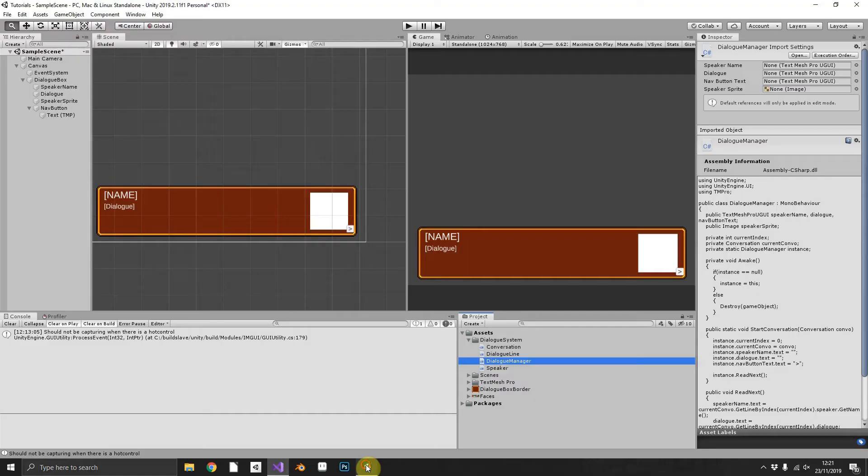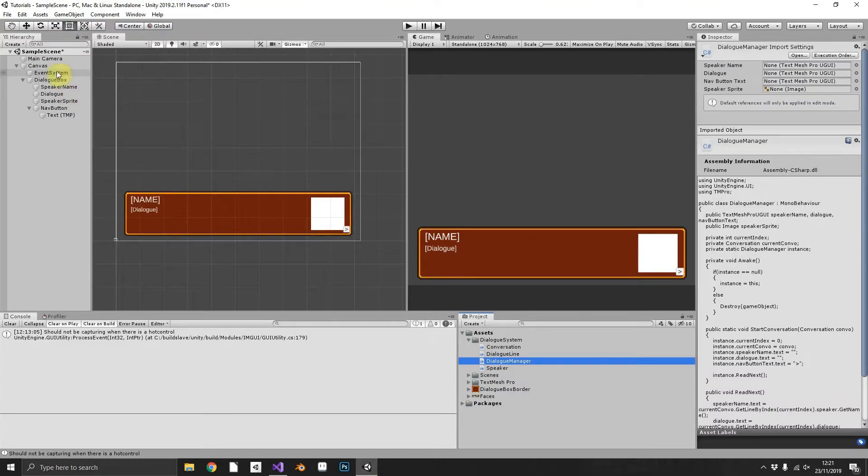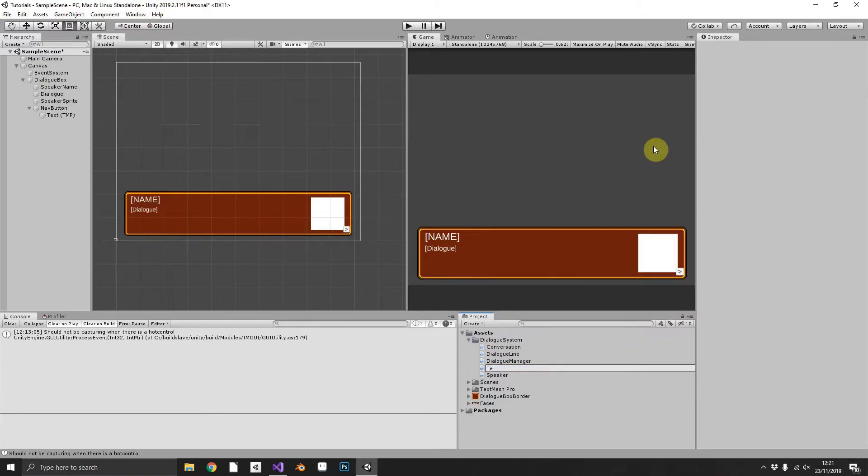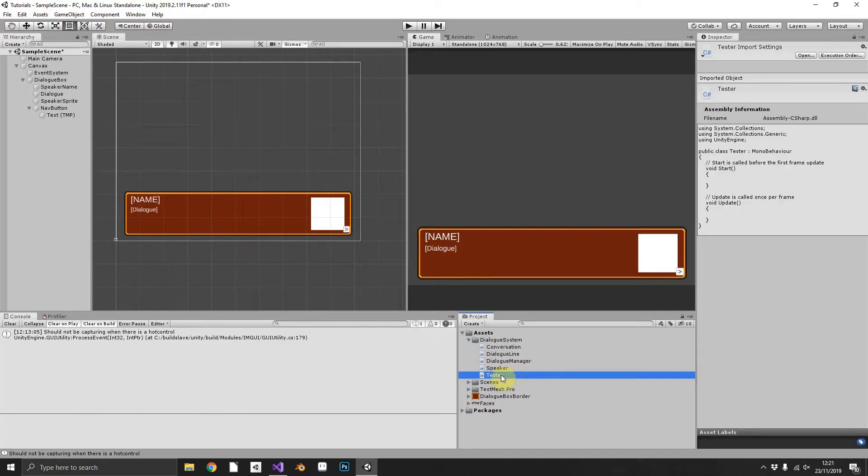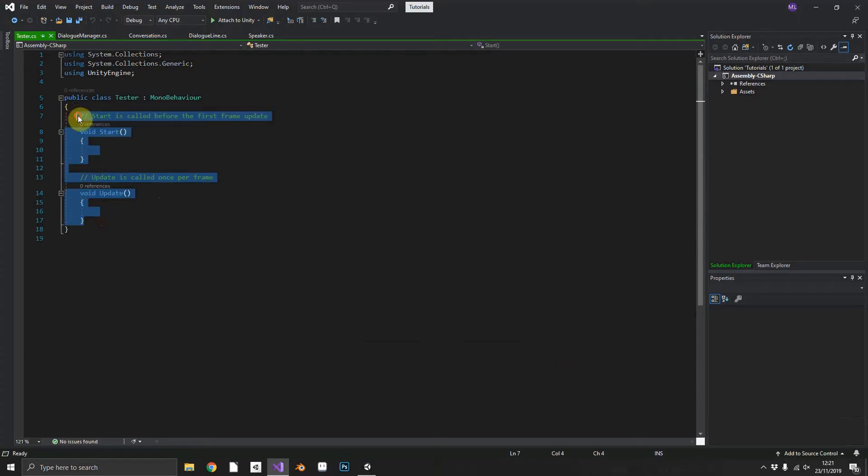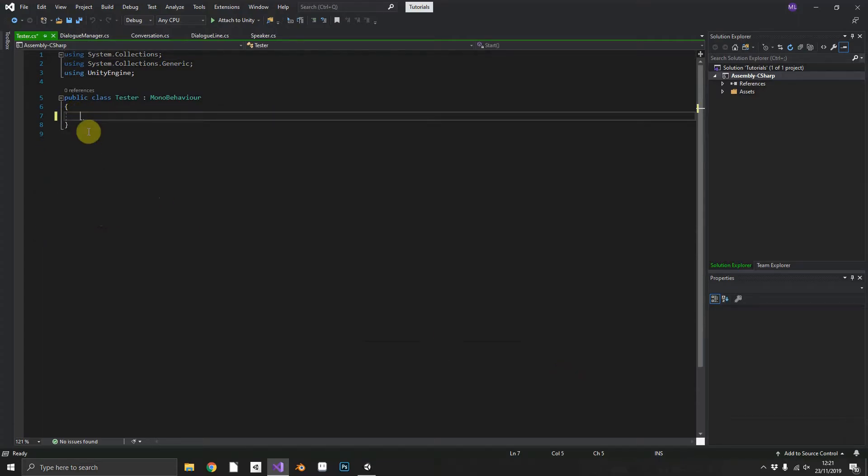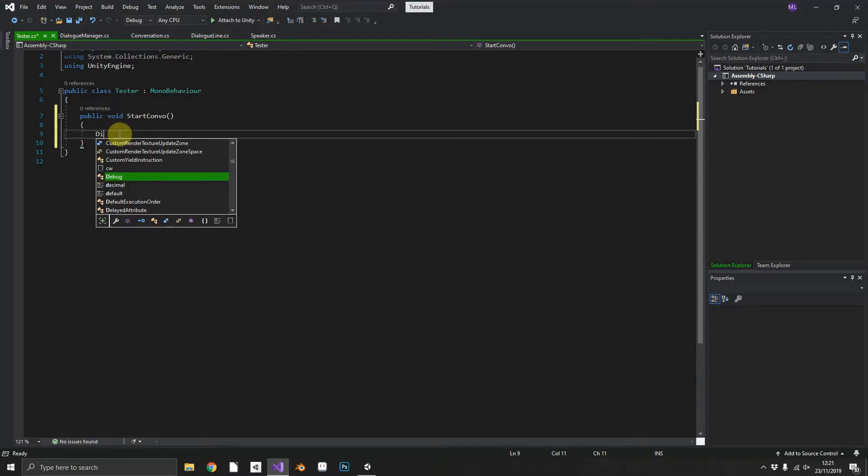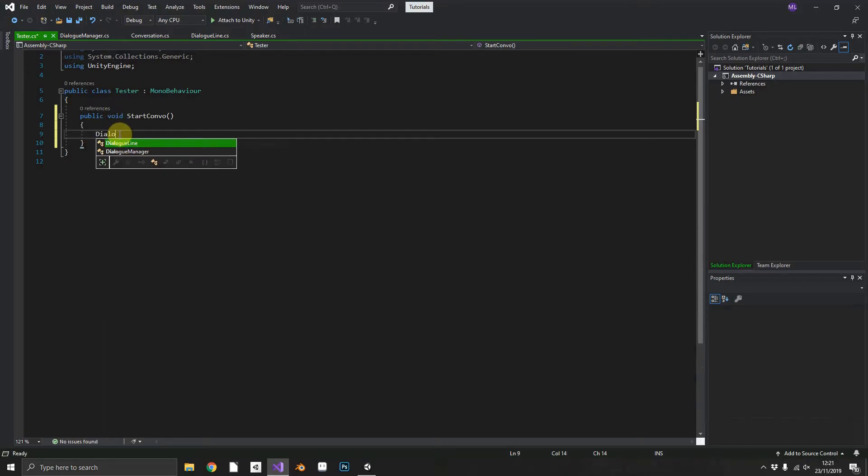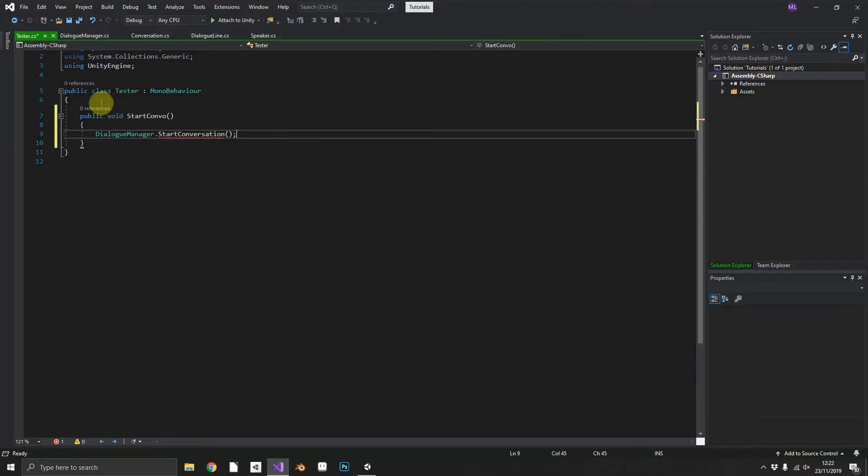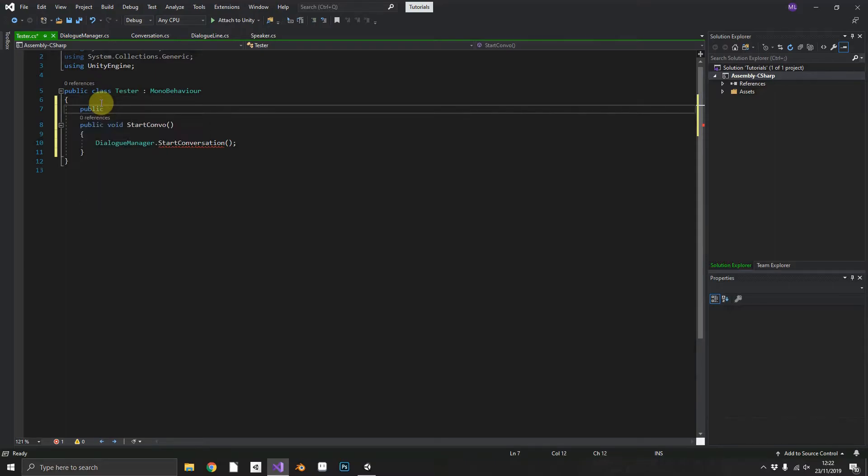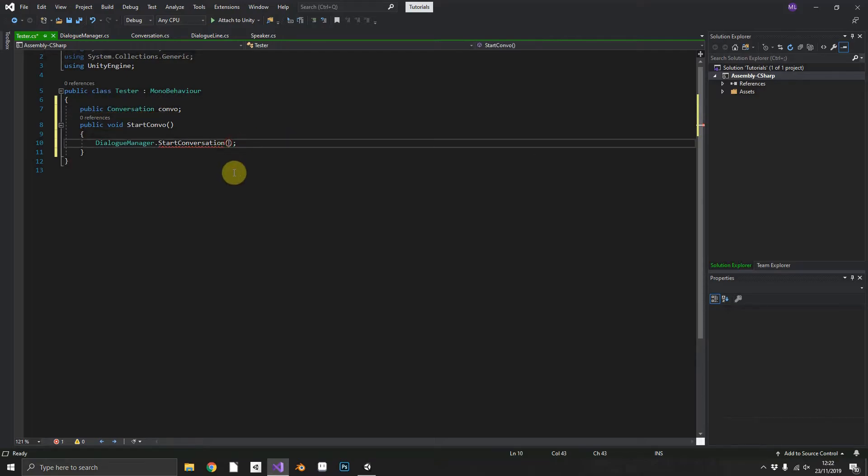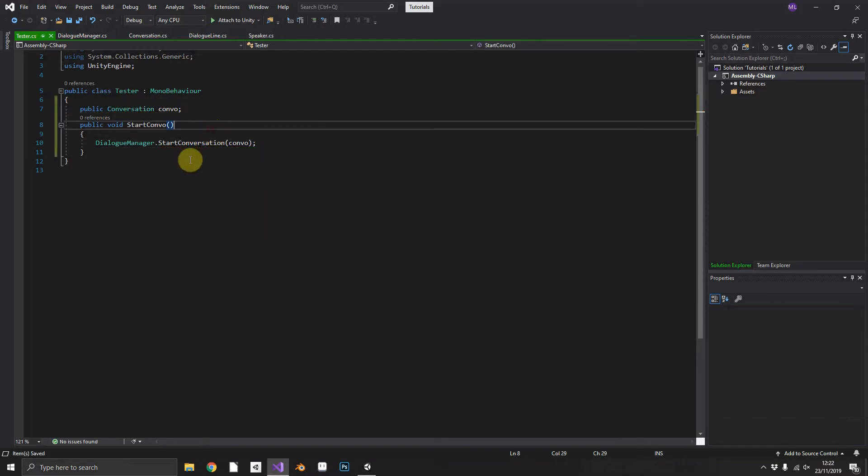If we jump back over into Unity we can just create a Tester C# script. Just insert one public method called StartConvo and we will do DialogueManager.StartConversation and we need to pass in a conversation so in the inspector we'll assign a conversation for testing purposes.